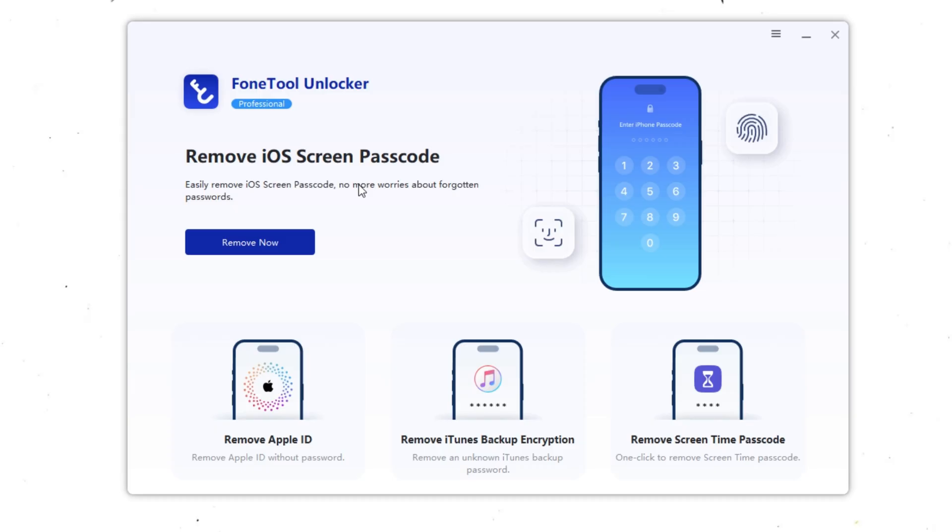Now let's move on to the exciting part: how to remove Apple ID from iPad without password. For this, we'll use a professional iOS unlocking tool called PhoneTool Unlocker.